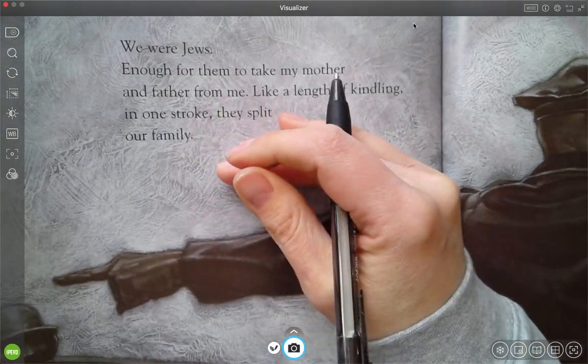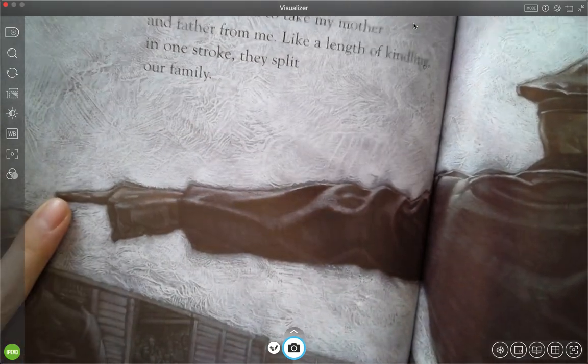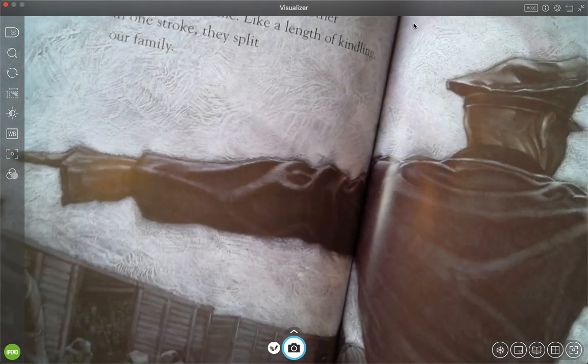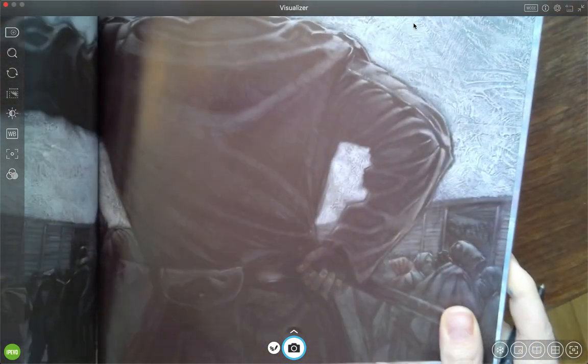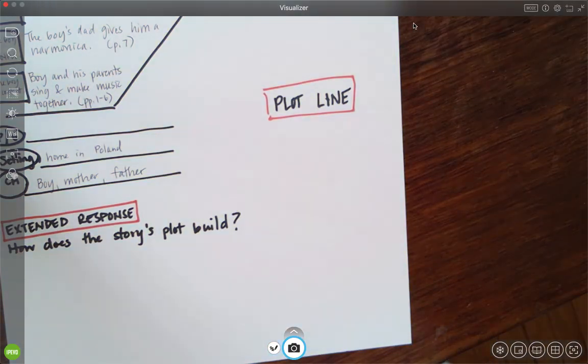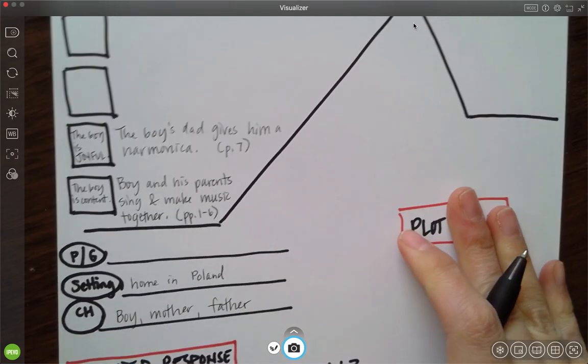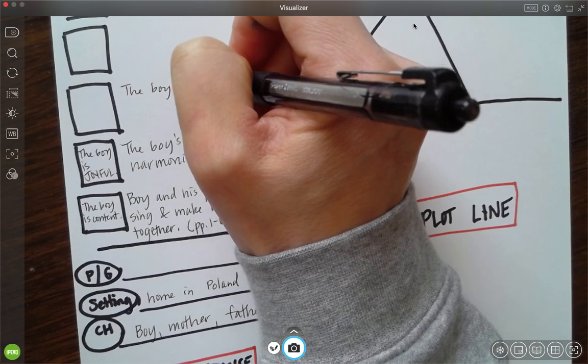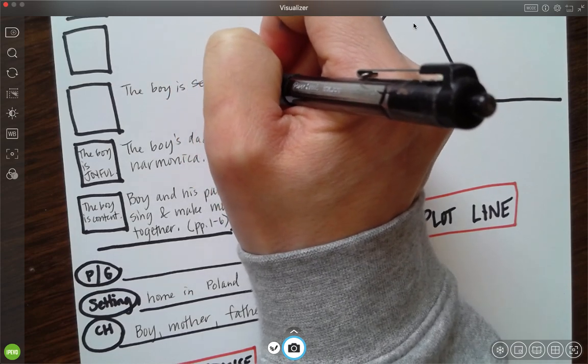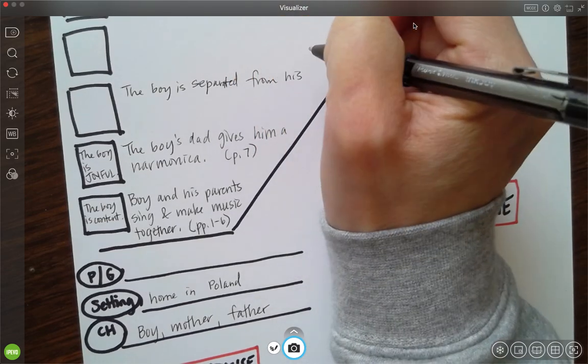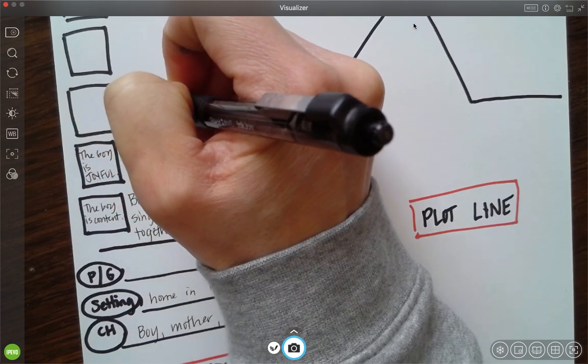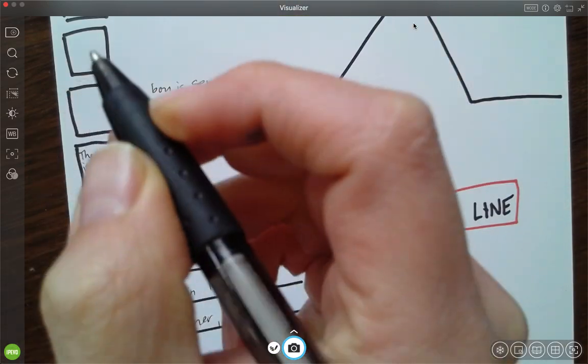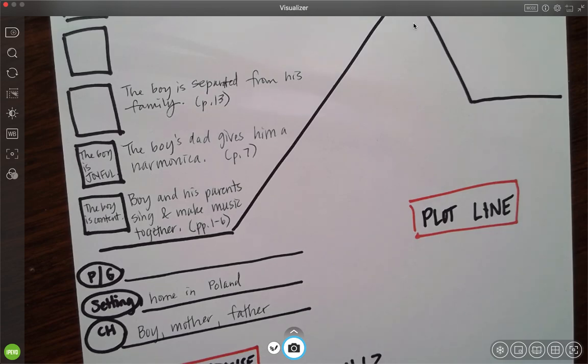We were Jews. Enough for them to take my mother and father from me. Like a length of kindling, in one stroke, they split our family. Oh, I see the trains that they're taken off in. I see this man who seems to be in charge, putting them in. So I'm going to write: the boy is separated. You should be writing this in your exit ticket. Separated from his family. This is page 13. And I'm going to keep reading. I don't know yet what he feels, although he did say like a length of kindling. We were split apart. Let's see how he feels. Let's keep going.